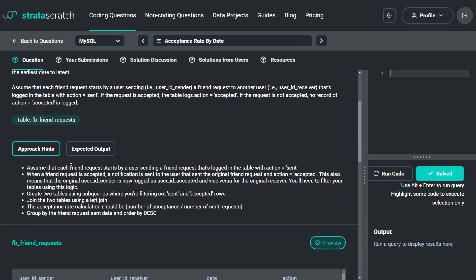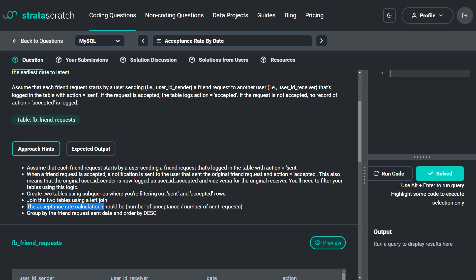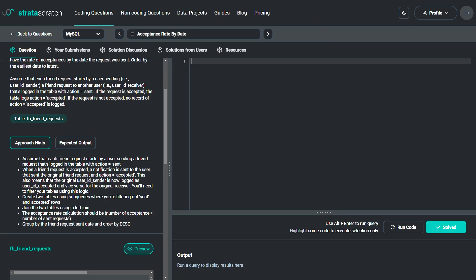The approach hint says: each friend request starts with action equal to 'send'. When accepted, a notification is sent and action equal to 'accepted' is logged, meaning the original user_id_sender is now logged as user_id_accepted and vice versa. Therefore, create two sub-query tables filtering sent and accepted rows, join them using a left join, and calculate acceptance rate as number of acceptances divided by number of sent requests. Group by the friend request send date and order by date.